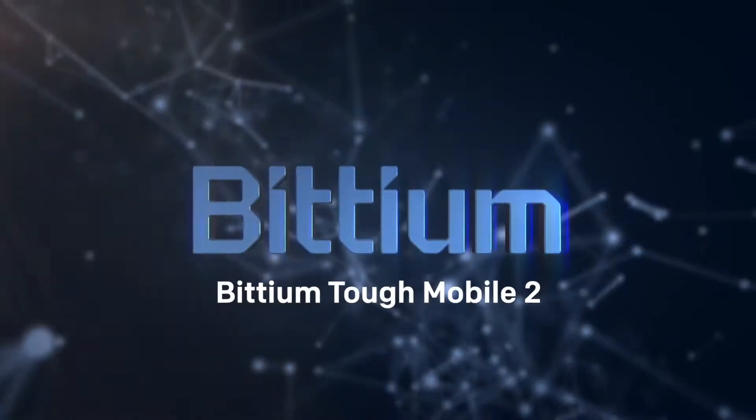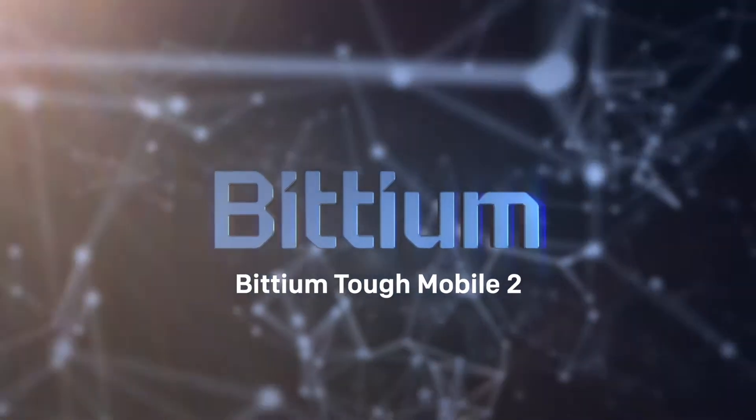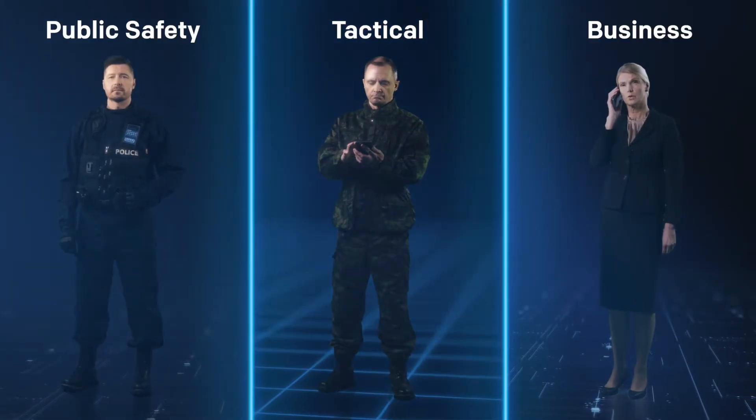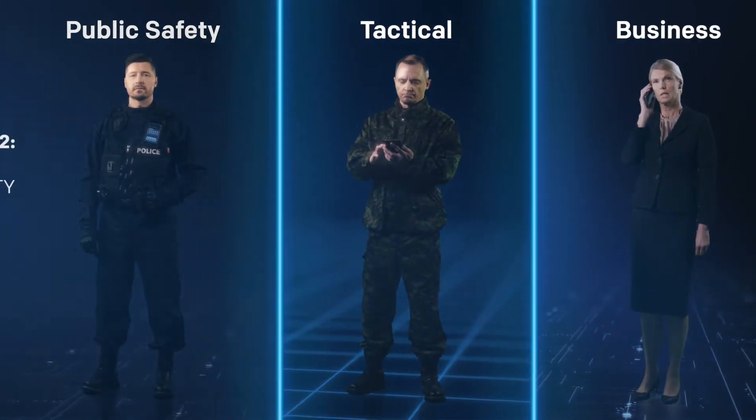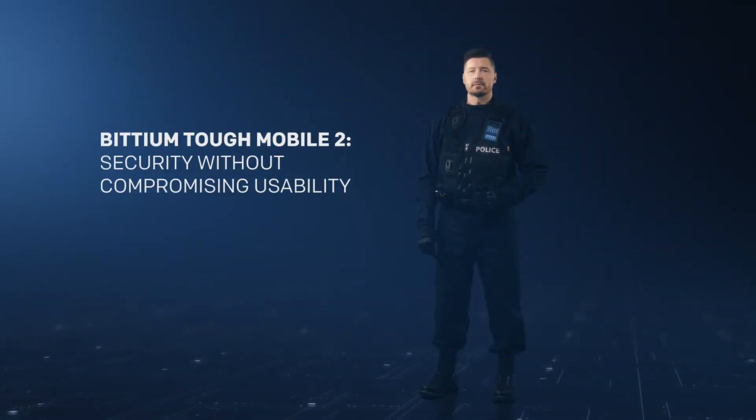Trusted by organizations all over the world, Bittium Tough Mobile 2 is designed and built in Finland with the highest security requirements.